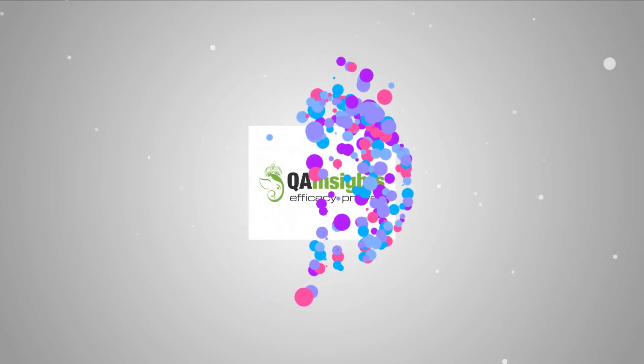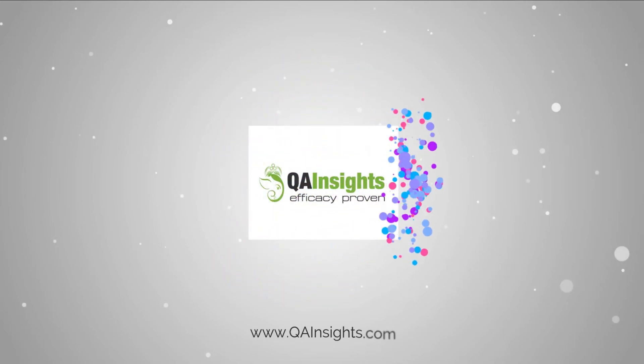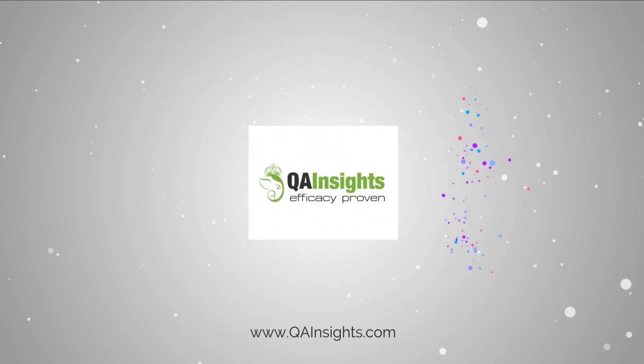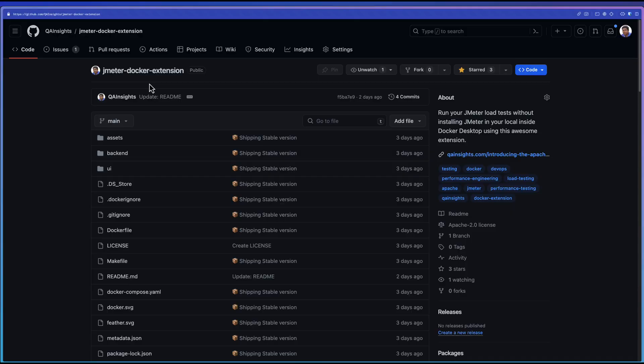If you like my videos, please subscribe to QA Insights channel. In this video, we are going to dive deep into how you can get started with my new Docker extension for JMeter.